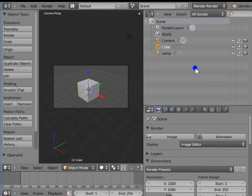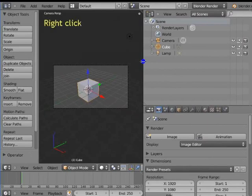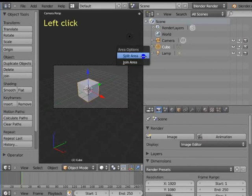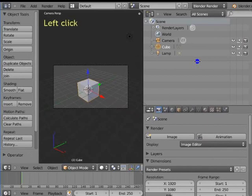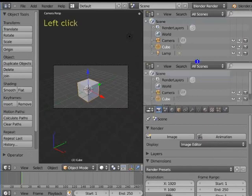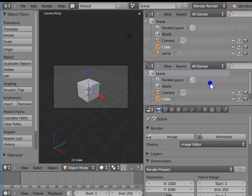Now let's see the second way to divide the window area. We will divide the Outliner window horizontally. Move your mouse cursor to the left edge of the Outliner window until a double-headed arrow appears. Left click to lock the position, then right click on the arrow sign. Left click Split Area. Drag your mouse to the middle of the Outliner window. A horizontal line appears along with a double-headed arrow. Left click to lock the position. The Outliner window is now divided into two new horizontal panels. Each panel has its own set of tools.